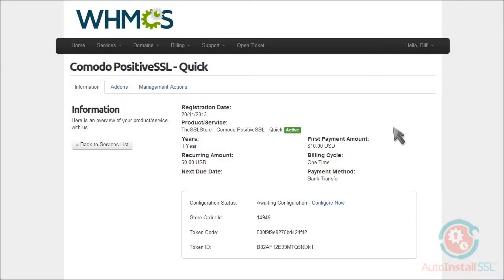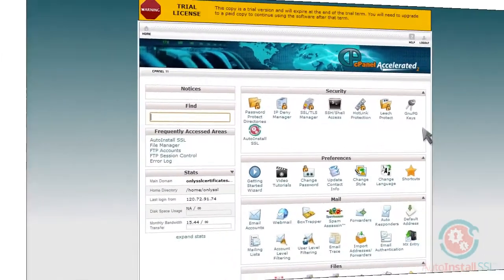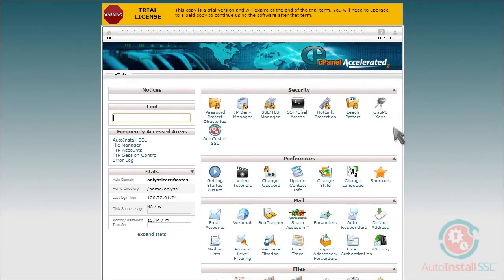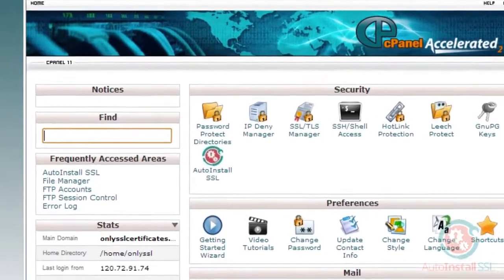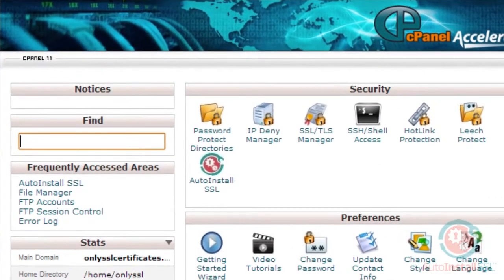So, the next thing you'll need to do is take your token code and token ID information and enter them into your hosting control panel. In this case, you're using cPanel. After you log in to your cPanel control panel, locate the Auto-Install SSL icon, which is right under the Security tab, and click it.